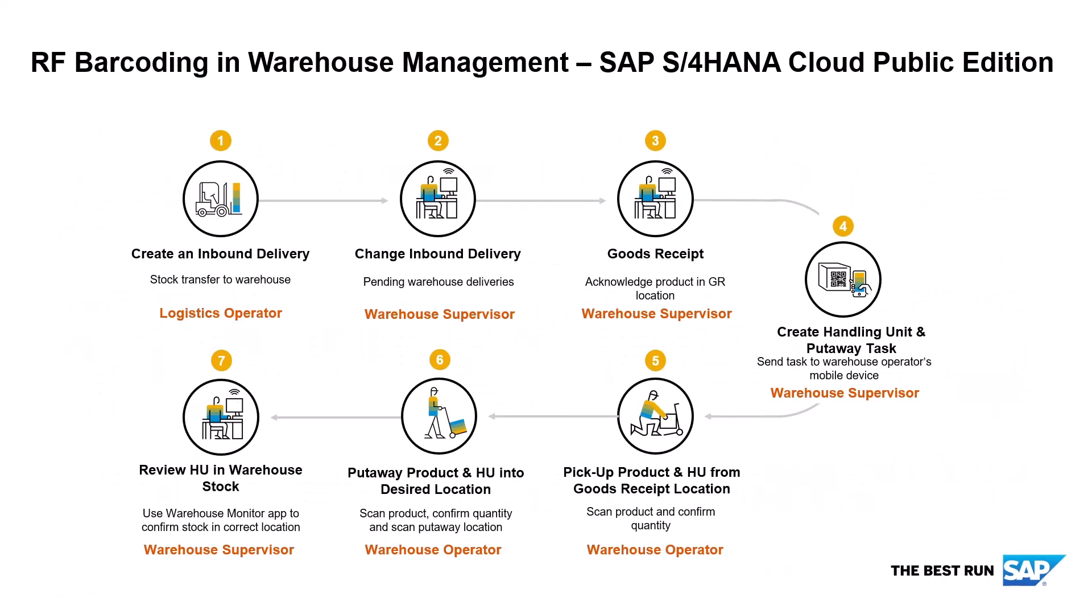The demo starts with a Logistics Operator creating an inbound delivery to the warehouse. He'll do this via a stock transfer, but it can also be done by a purchase order delivery or electronically using an ASN on-demand ship notice.